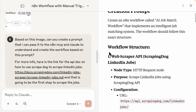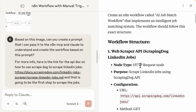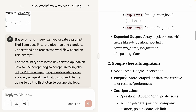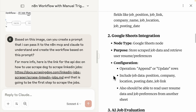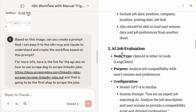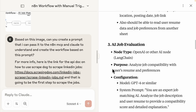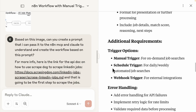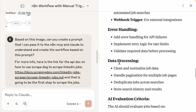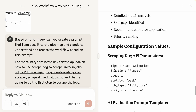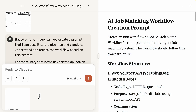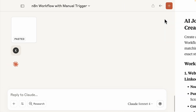Let's look at the generated prompt quickly. We have the web scraper API using the HTTP request node to scrape LinkedIn jobs, Google Sheets integration for append and update operations, an AI job evaluation step using OpenAI or other AI nodes to analyze jobs, decision logic, resume and job outputs, and additional requirements including error handling and data processing. Very detailed. Let's copy this and have Claude use the MCP to create the workflow.